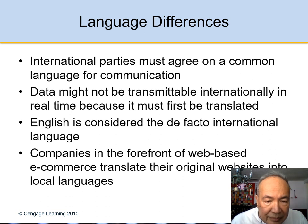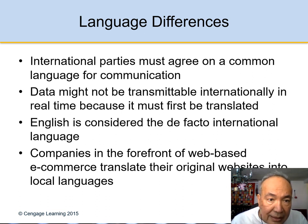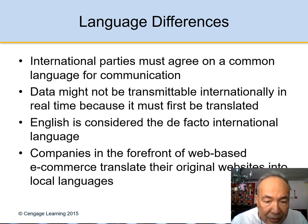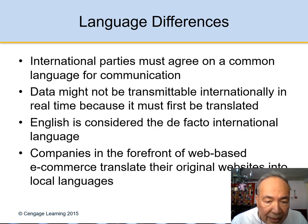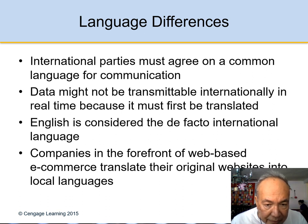Language differences: in the United States, sentence structure is subject, verb, object. In other countries, it is subject, object, and then the verb comes at the end.